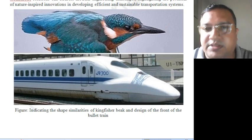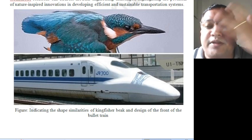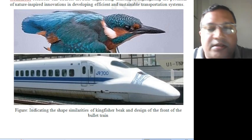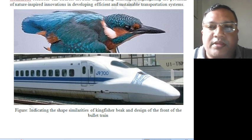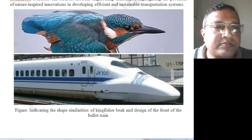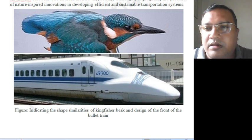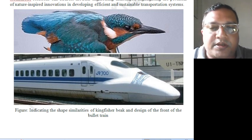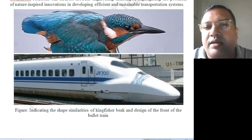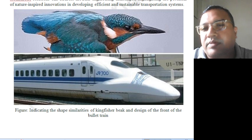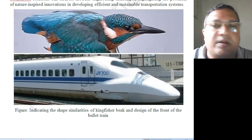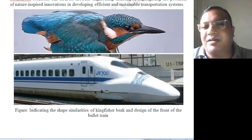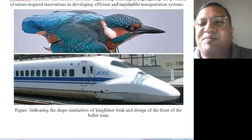Hello, this is Dr. Prasad Padilang continuing the video class on biology for engineers. This is BBOC — Biology for Engineers in Computer Science stream — and this is Module 4. Please subscribe to my YouTube channel.